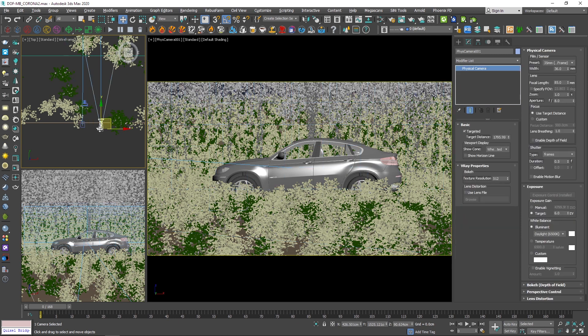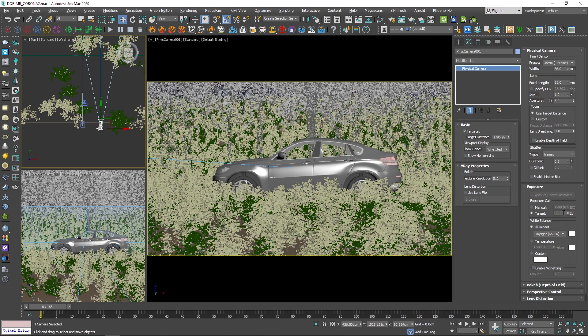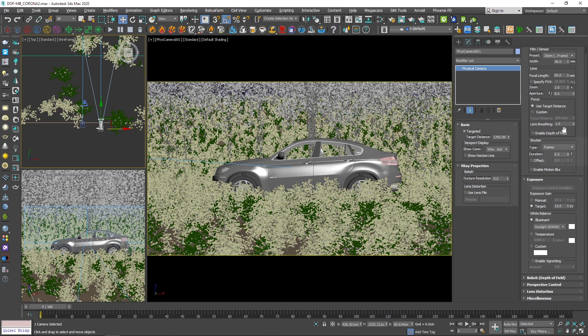Also, in the physical camera, you should use a static AV value for the same reason. You don't want these numbers to affect your exposure. You can also enable the depth of field and motion blur from here, and all the rest will be the same.